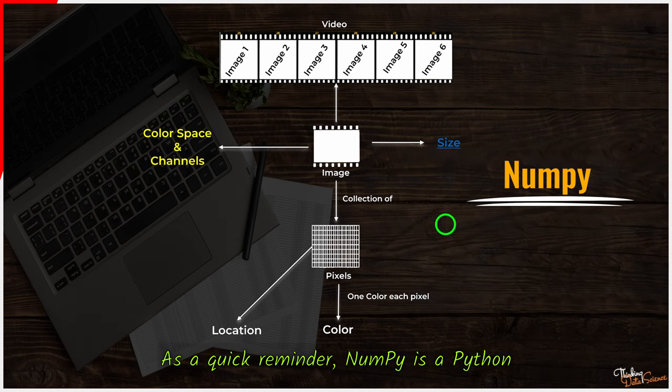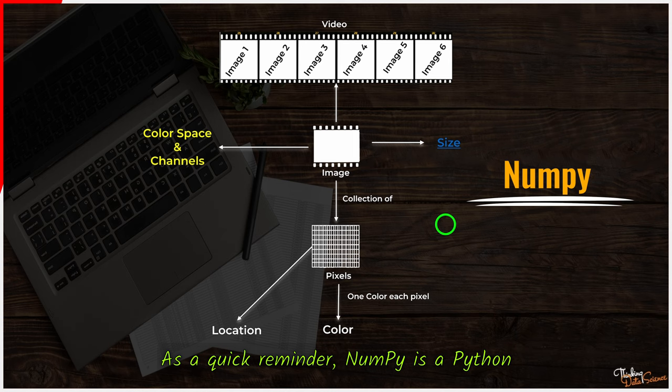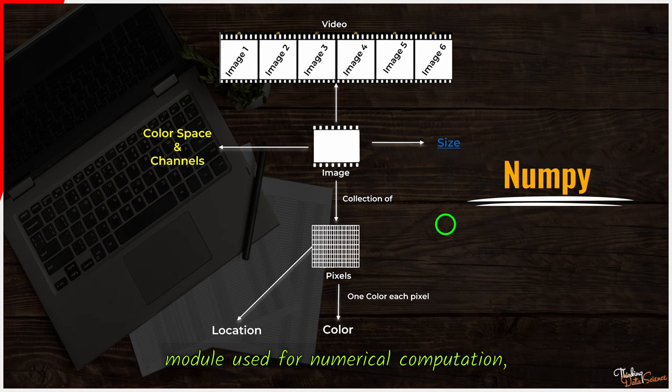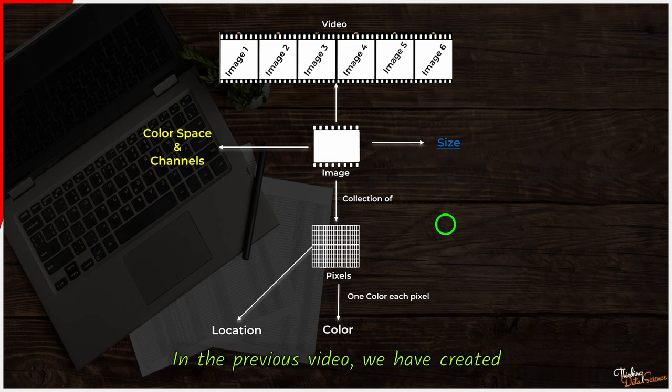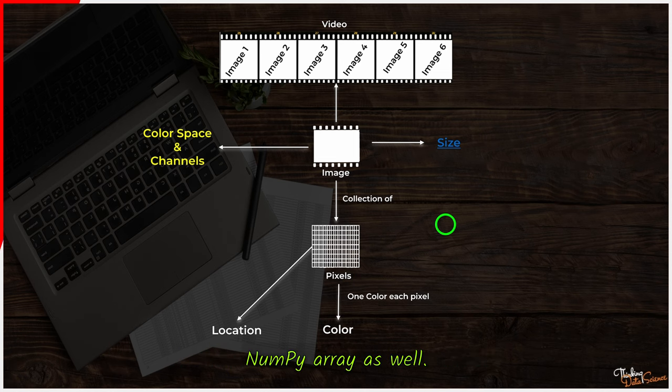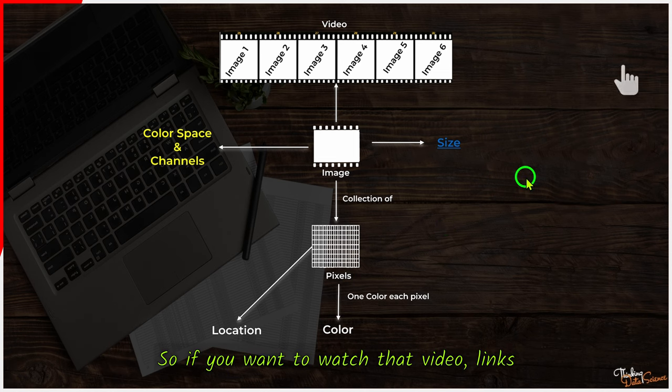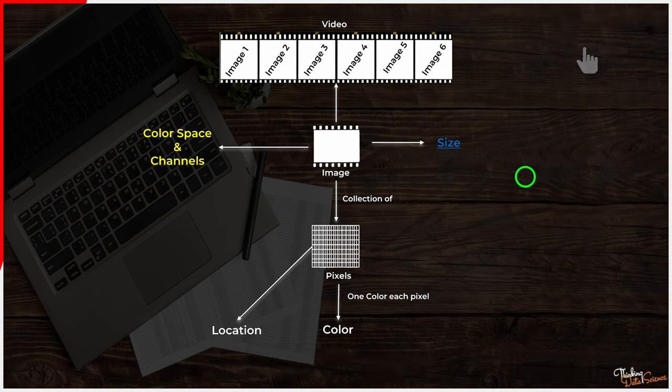As a quick reminder, NumPy is a Python module used for numerical computation, renowned for its high speed processing capabilities. In the previous video, we have created NumPy array as well. If you want to watch that video, links will be in the cards.